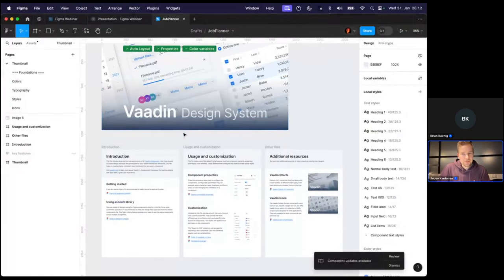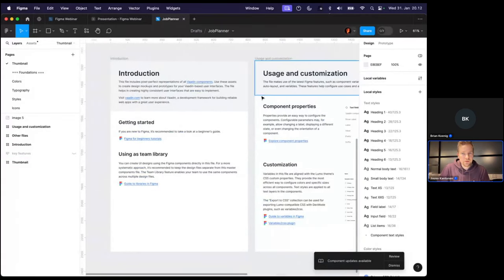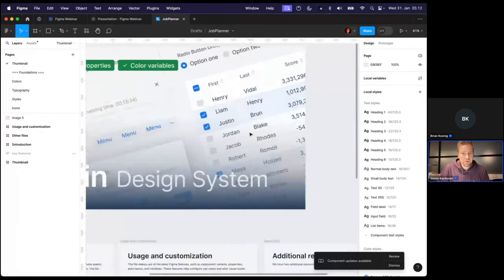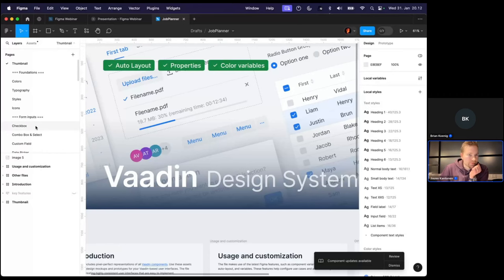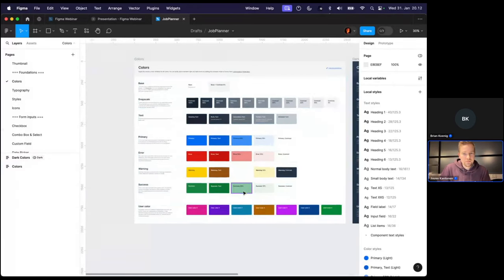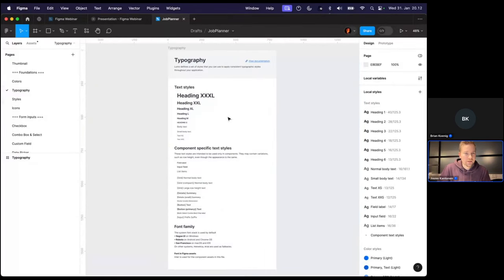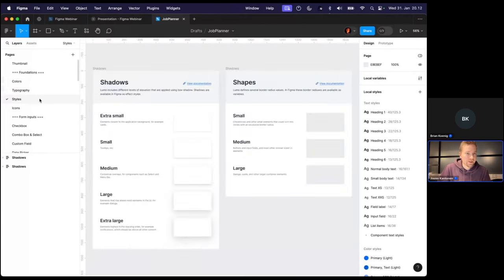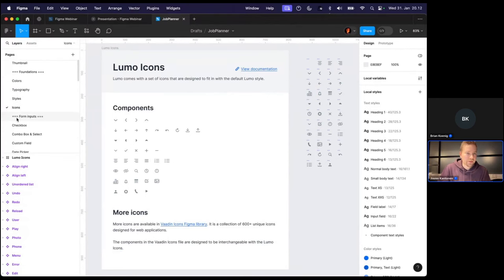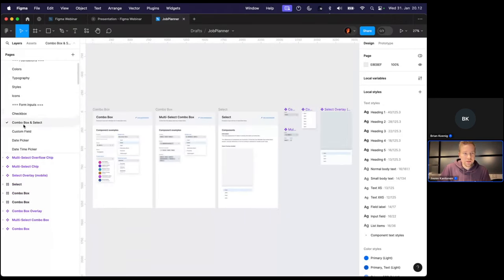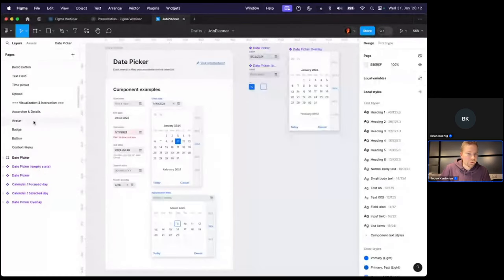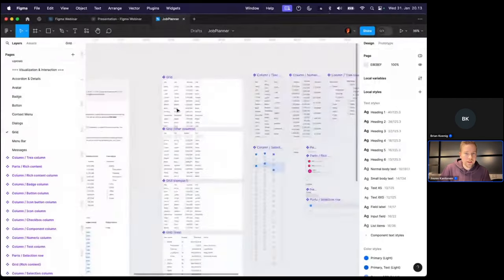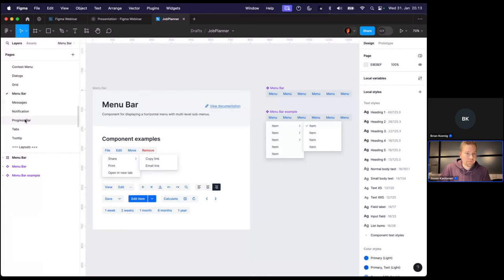Within the file, you'll find some instructions for using the components and links to the Figma documentation. What this component files contains is all the color variables that exist in the Lumo styles, all the typography styles, shadows and shapes, the Lumo icons, which is a smaller set of icons than the Vaadin icons, and then the various components: checkboxes, combo box, custom field, date pickers, also the more advanced ones like data grids, menu bars, a bunch of others.